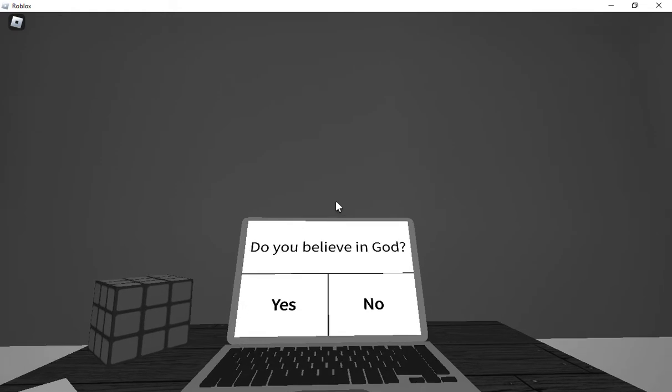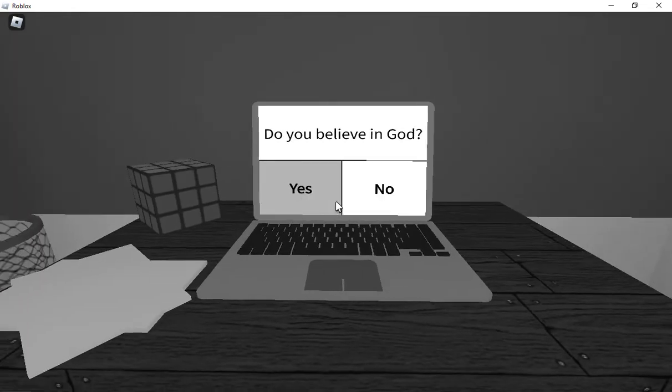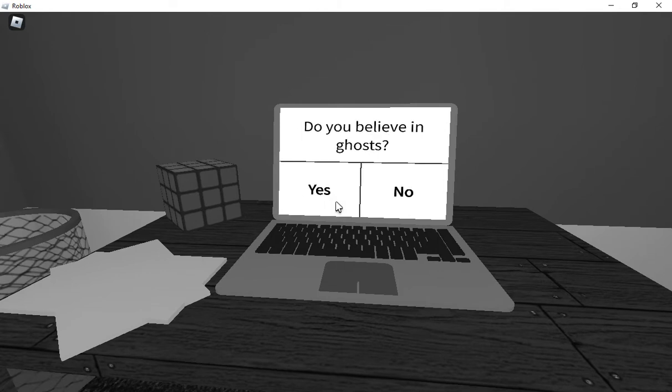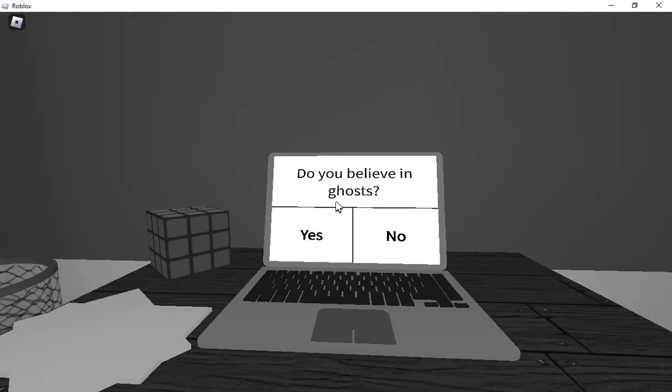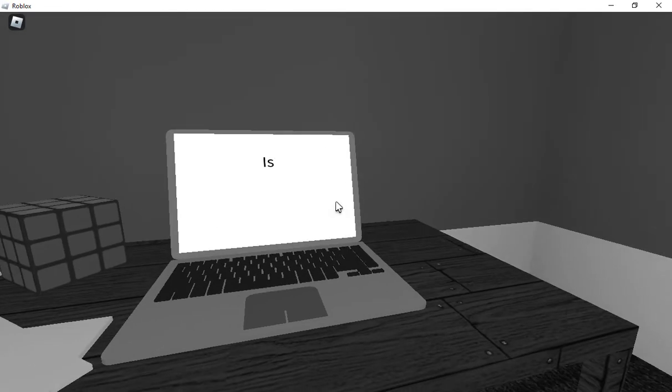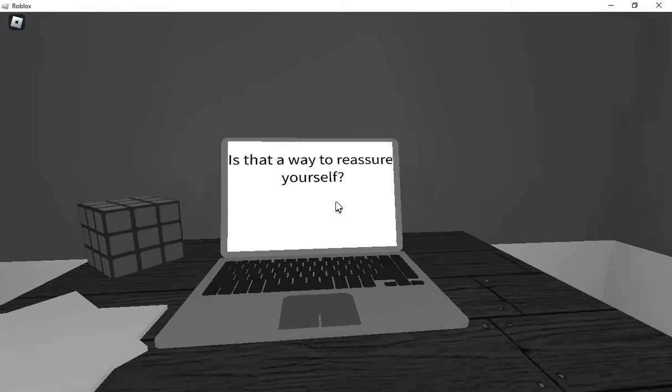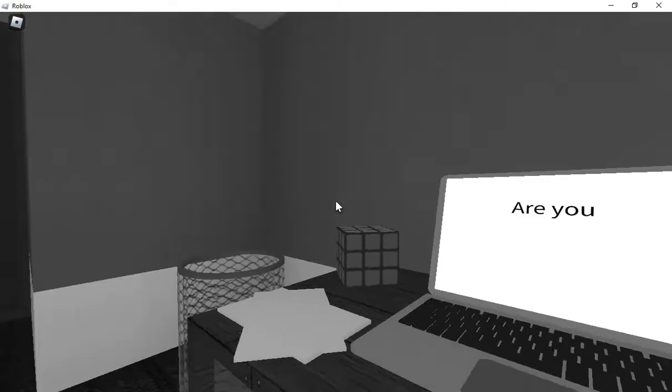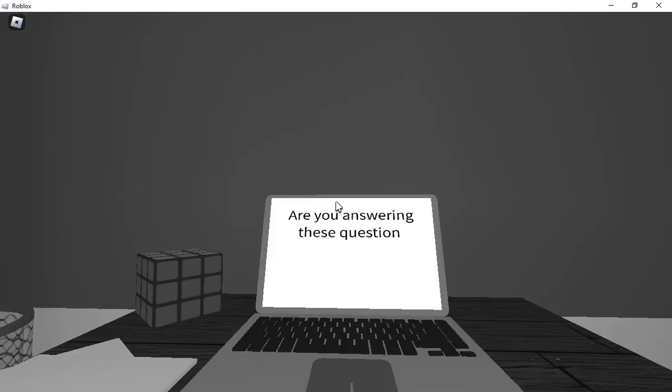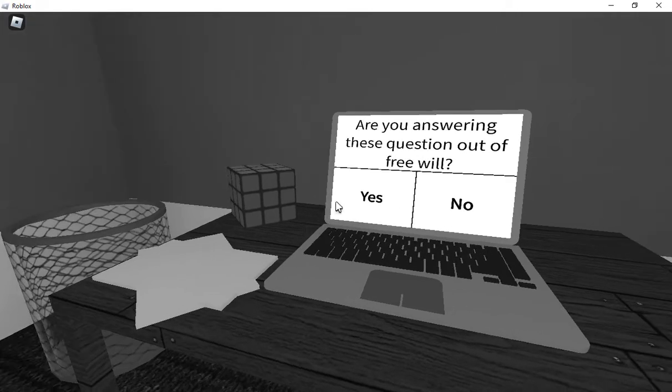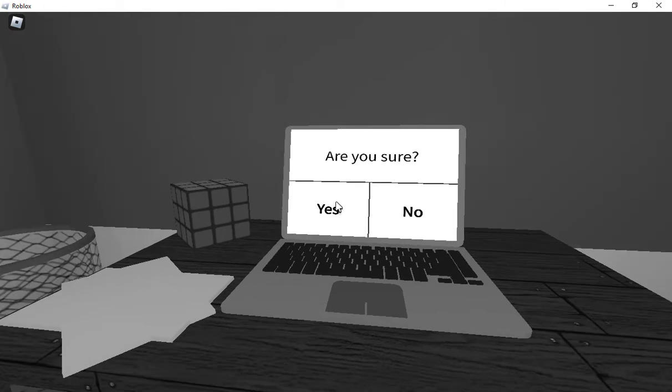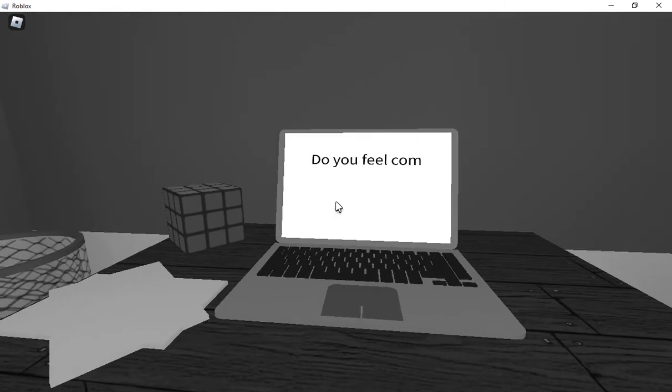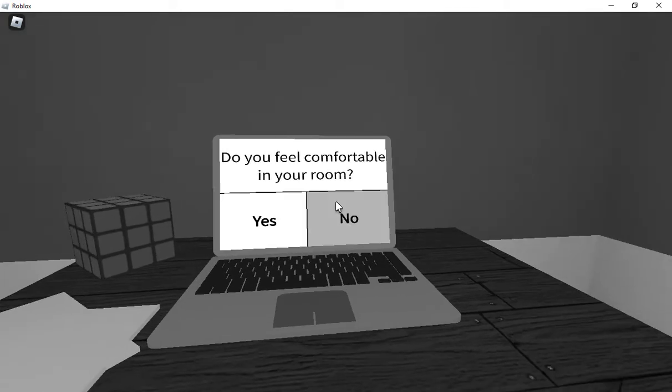Do you believe in ghosts? I mean, we could normally call Ghostbusters. No, I don't. Do you believe in ghosts? Anyway, if a ghost pops up, I'm calling Ghostbusters. Oh yes, yes. Do you believe in ghosts? Yes.